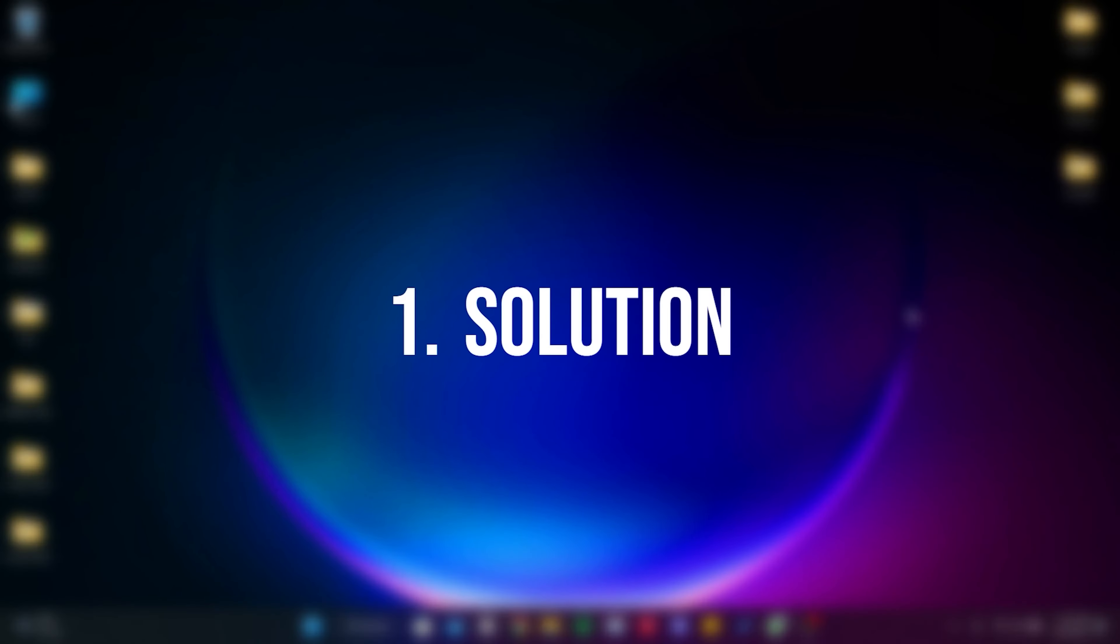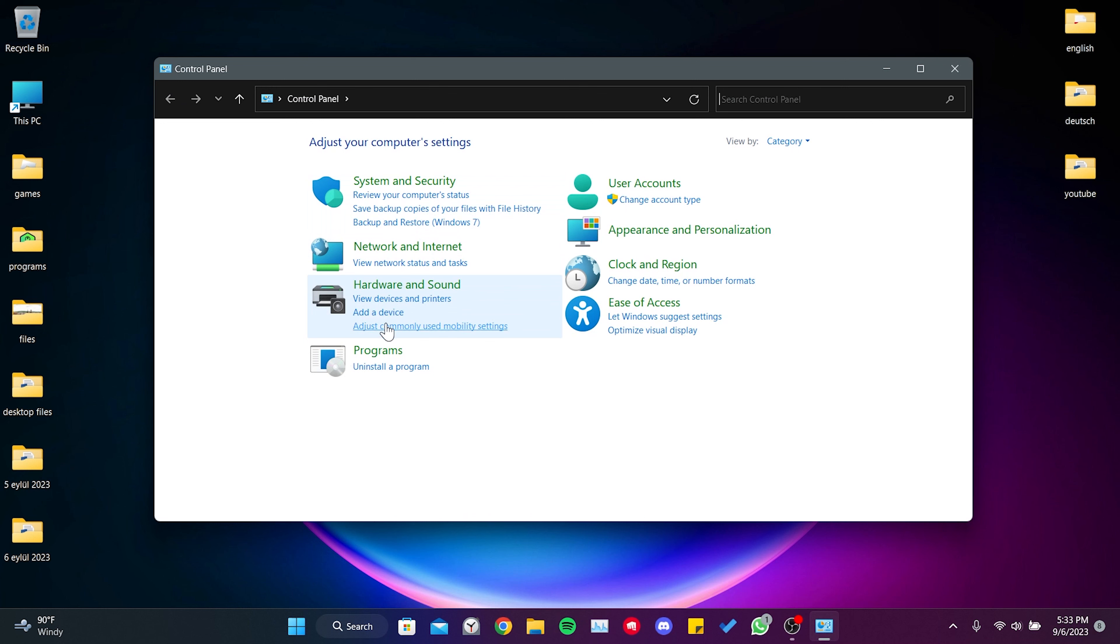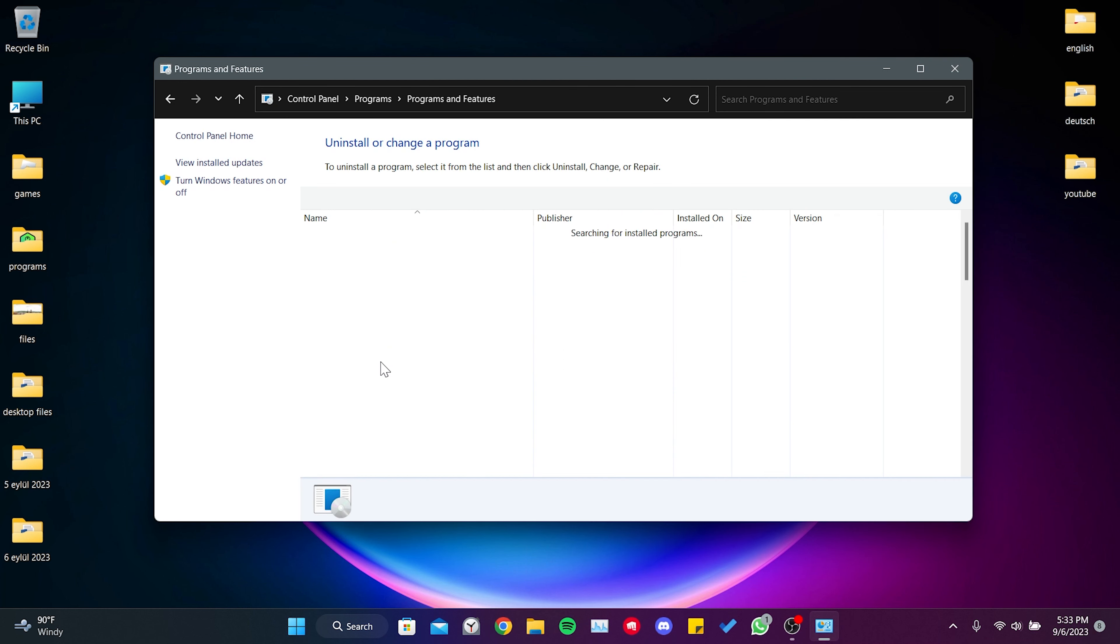The first solution is to repair Outlook. To do this, go to the search section and open Control Panel. After doing this, we click on uninstall a program.